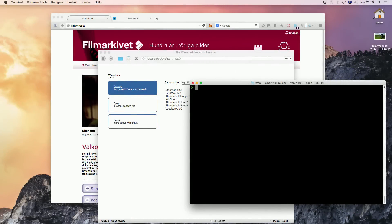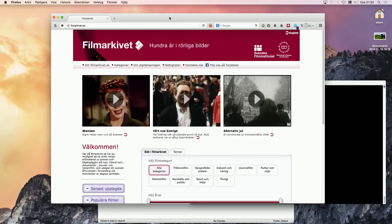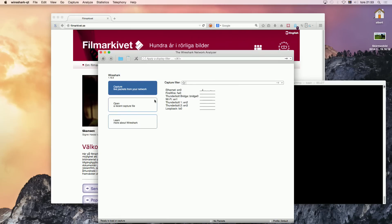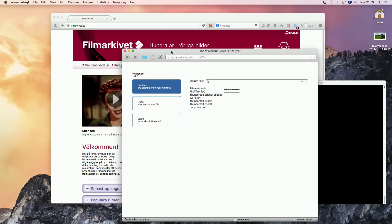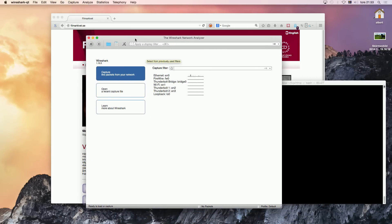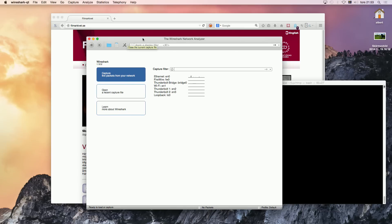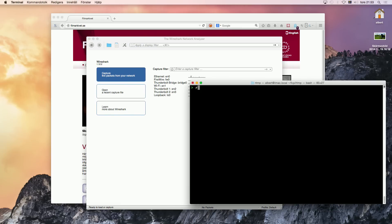Hi! Today I'm gonna record a new screencast video. I'm going to look at how to capture RTMP using Wireshark and RTMPdump. It's not installed here on my Macintosh — I used Homebrew to install it.